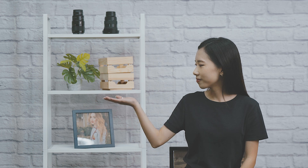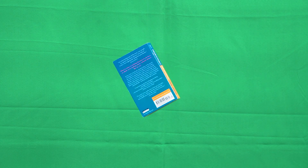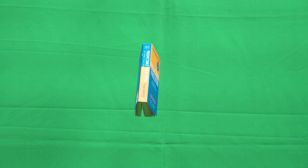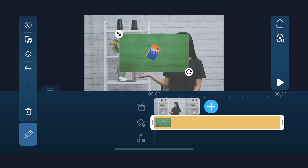In our third trick, we're going to create the illusion of a floating book. We'll need to film two clips — one of the subject and the other of the floating book in front of a green screen. For the book, we're going to tie a fishing line to help create the floating illusion. Within the PowerDirector app, place the footage of the subject onto the main track and the green screen footage on overlay track 1.